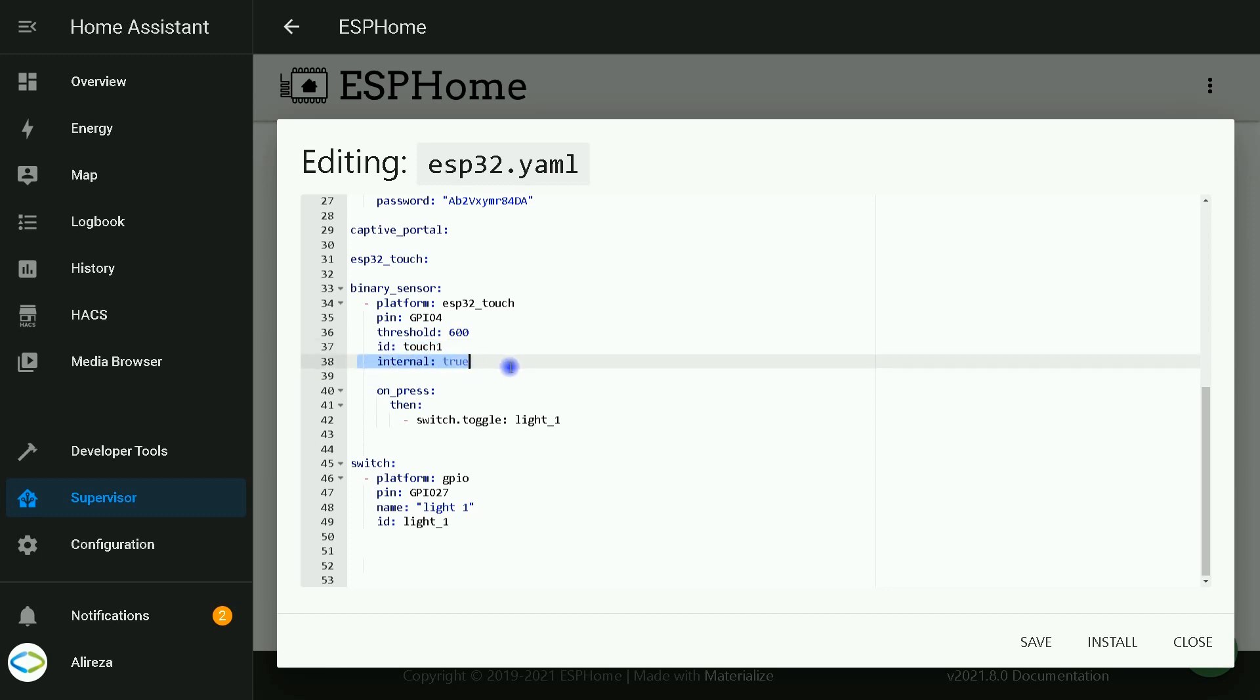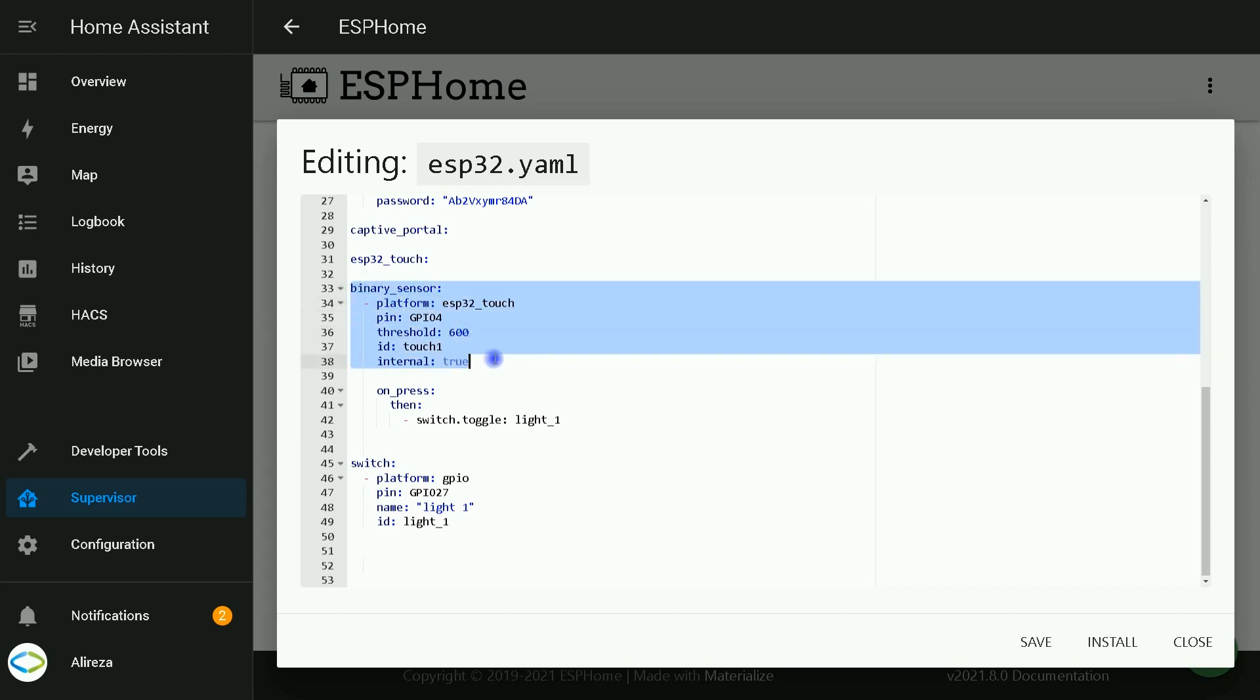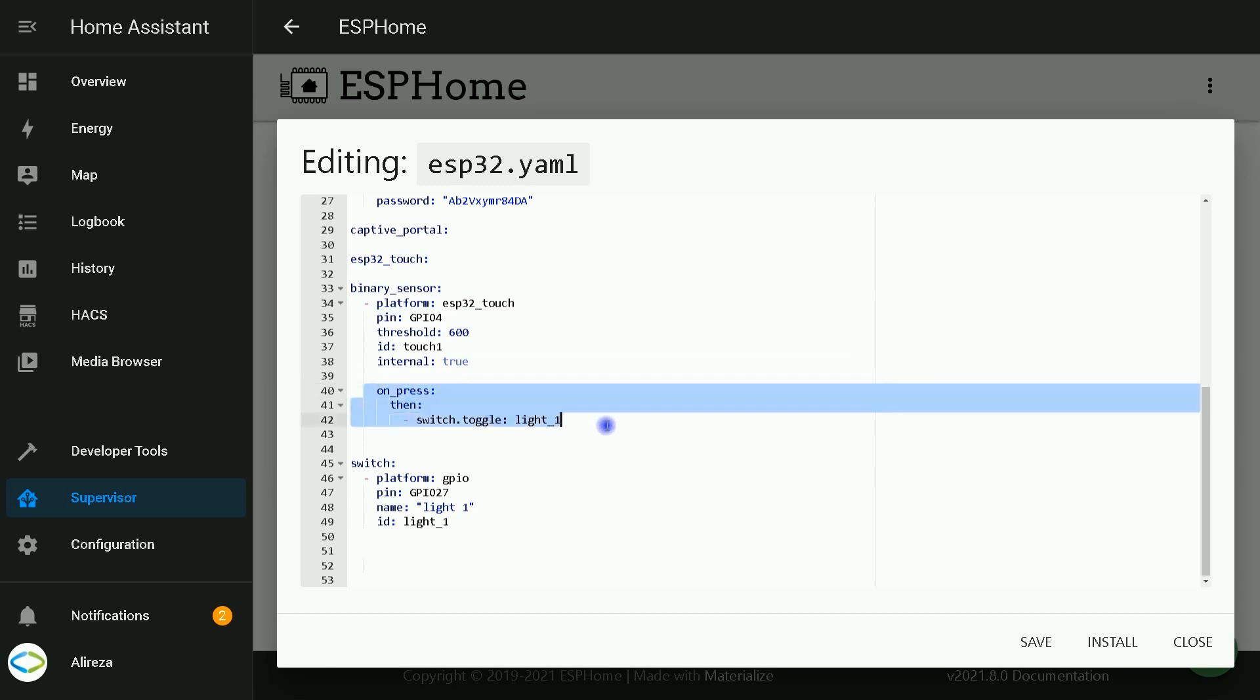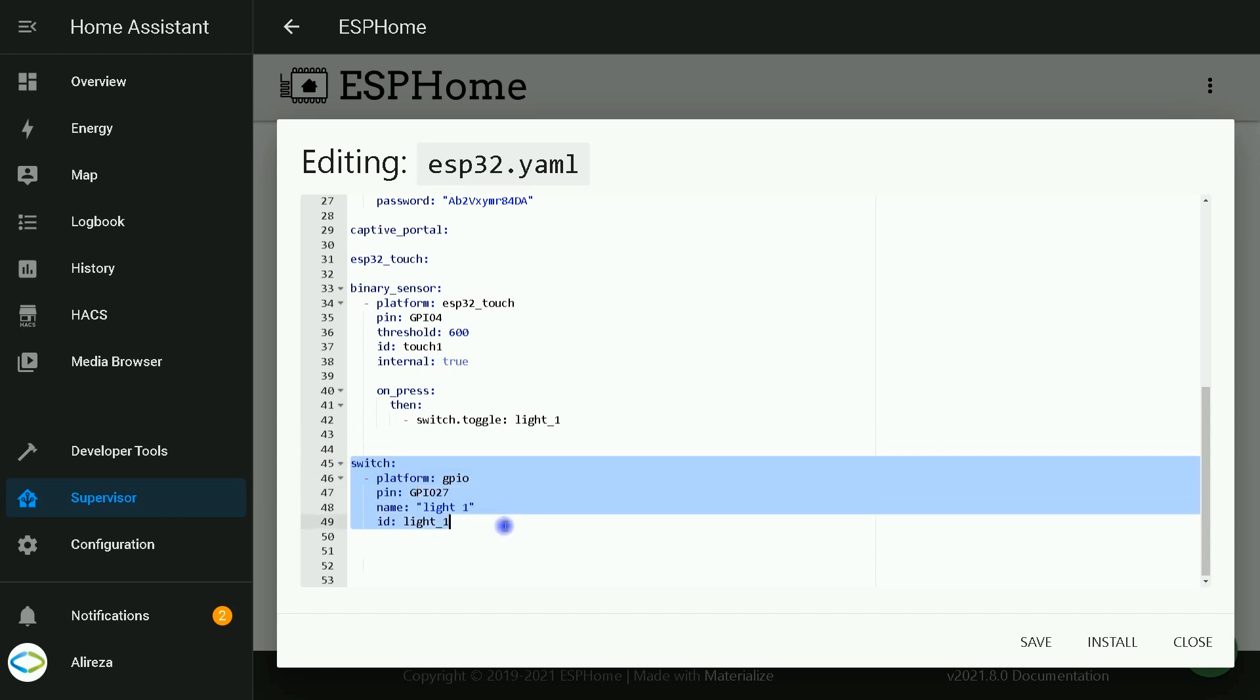This code prevents Home Assistant from showing binary sensor. I do not want binary sensor to be displayed in Home Assistant UI. Let's skip these lines for a while. The next step is creating switch. The platform is GPIO. I used GPIO 27 as an output.